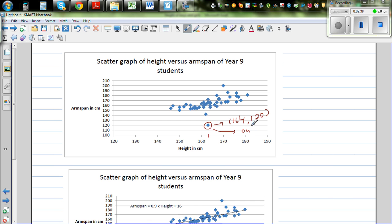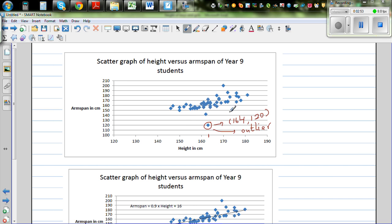If you ignore this point which seems to be an outlier — I'll explain how I drew this later on — and if you look at these points, you can see from the scatter plot that as the height of the person is increasing, the arm span is also increasing.